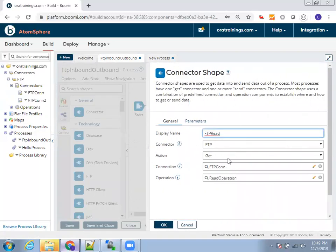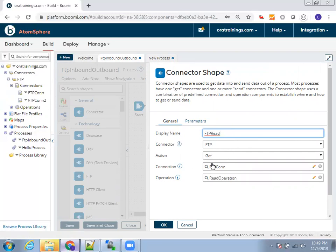If you observe the properties I have mentioned on the FTP read operation, the first thing is FTP display name as read, connector is my FTP, connector type as FTP, action is get because I want to read the files, and the connection. The connection name here, I created a connection with the connection FTP CYNN. I'll mention that.